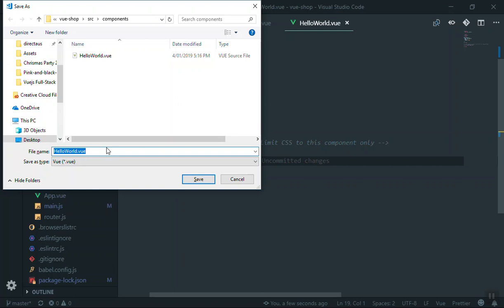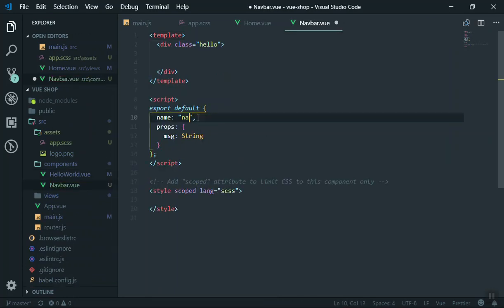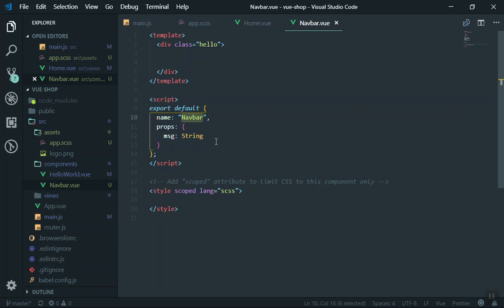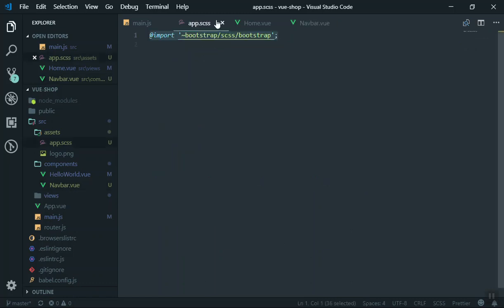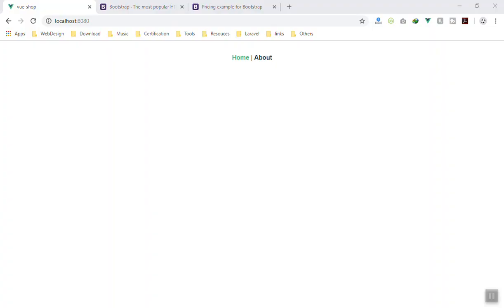We can give it a name of Navbar or Navbar.vue. Here in the component you just give it a name of Navbar. When you export and import it, it's very important that you give it a name, and you can take this from the name you gave here. You don't need the HelloWorld name — you can give it any custom name so you can design it later with Bootstrap.